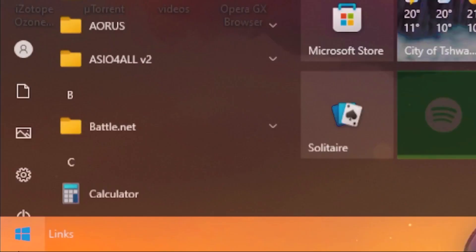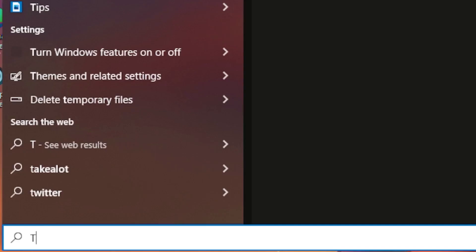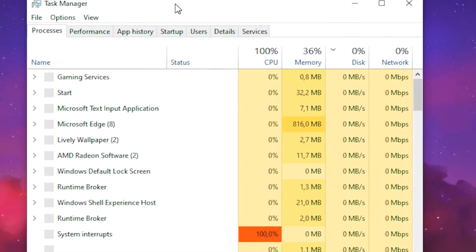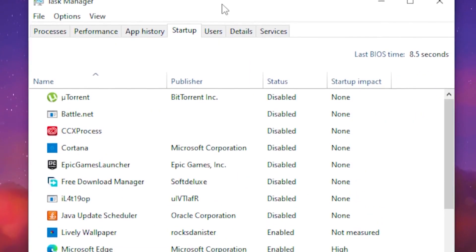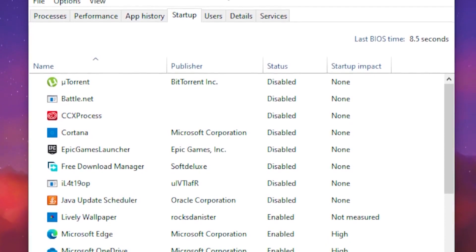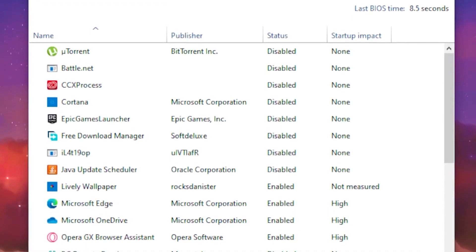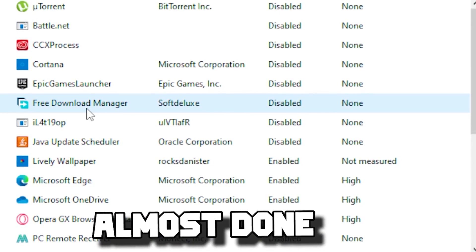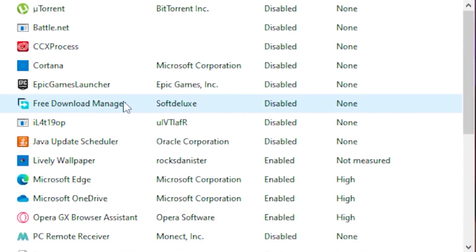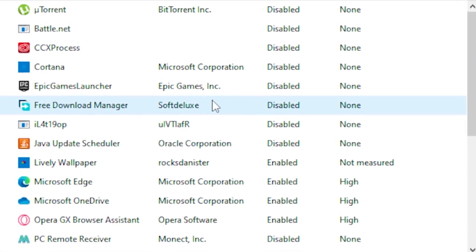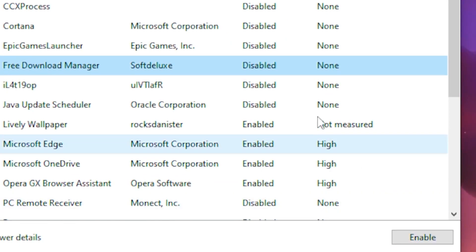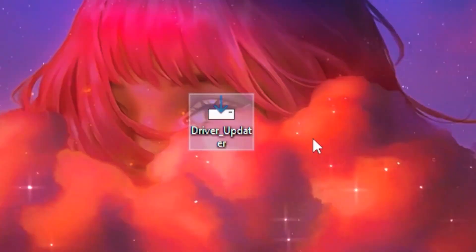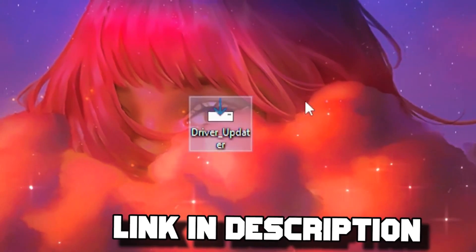For step five, go to the Windows tab and type 'Task Manager,' then open it. Go to Startup Apps and disable all apps you don't need when starting up your PC. For example, if you don't need the Free Download Manager on startup, click on it and press Disable.